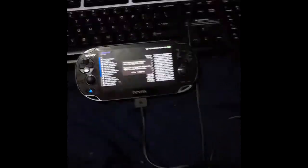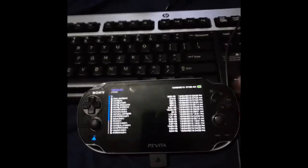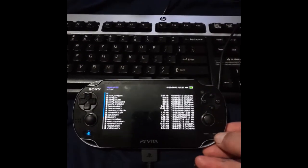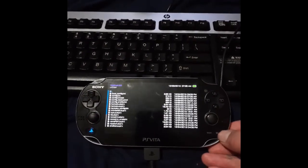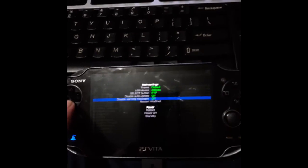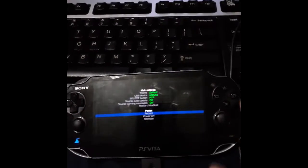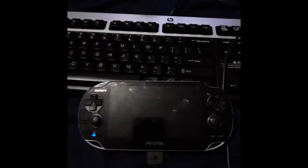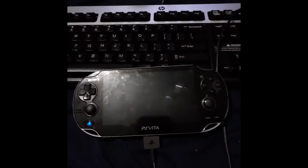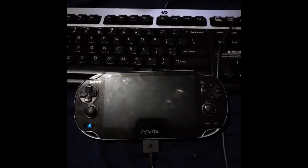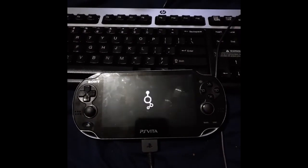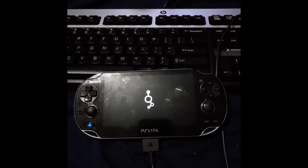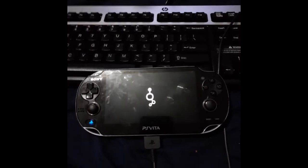Back on our Vita, what we're going to do is we're going to hit circle to exit out of FTP mode. We're going to hit start and we're going to scroll down to where it says reboot and hit X. And what this is going to do is this is going to reload our plugin modules. Once we've got our plugin modules reloaded, we can start loading the software.